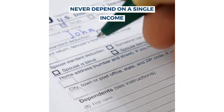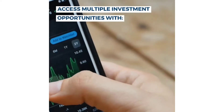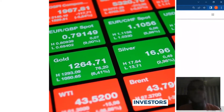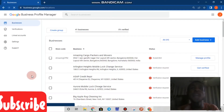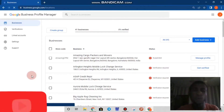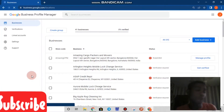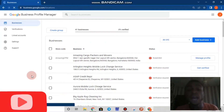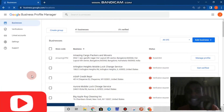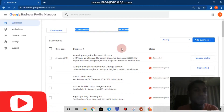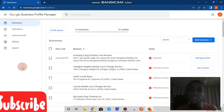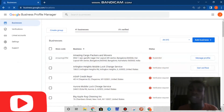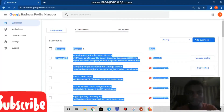You guys are not the only ones facing issues with Google My Business — I am also facing issues. Before I could help you guys, I had to experience the same issues myself. As you can see here, I created 100 Google My Business pages, and luckily I got about 59 verified. That left 41 businesses, and out of those, some are suspended, some require verification, and some others are here too.